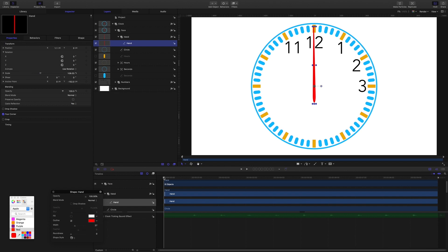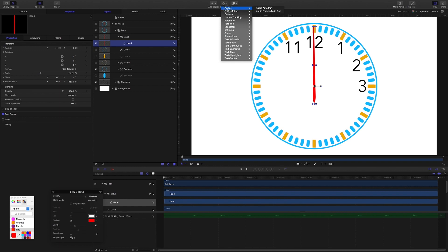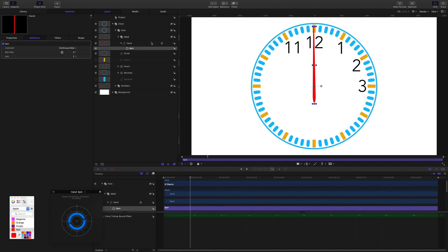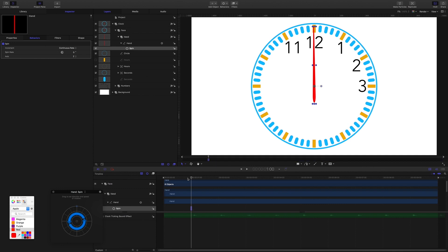Now it's time to animate. First, add a spin behavior to the hand: make sure the hand is selected, go to the Behaviors menu, Basic Motion, then Spin. Bring the playhead to 29 frames, select the spin behavior and use I on the keyboard to trim the behavior to start there. Move forward one frame and hit O to trim it to finish there — so the behavior works for just one frame. In the inspector, set the increment to 'Ramped Final Value' and set the spin to minus 6.